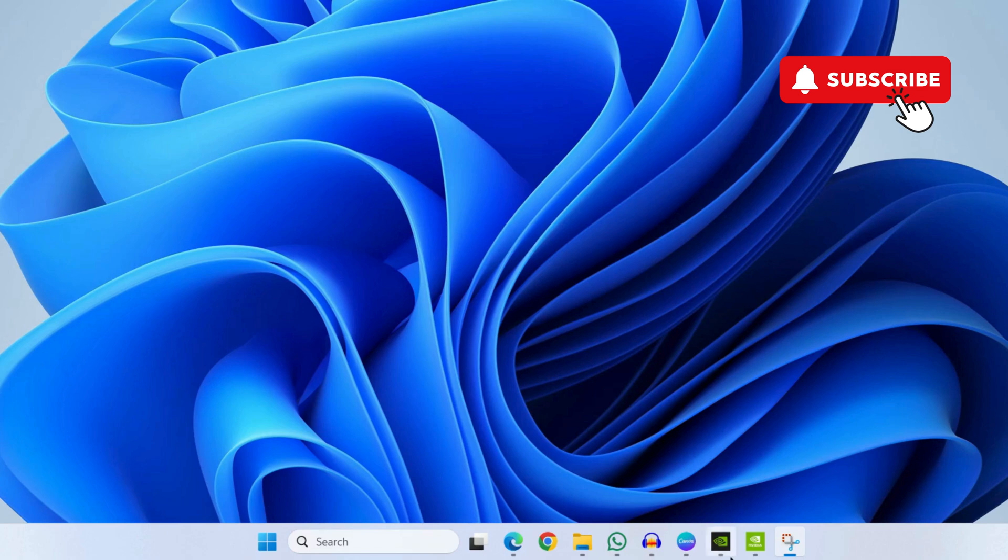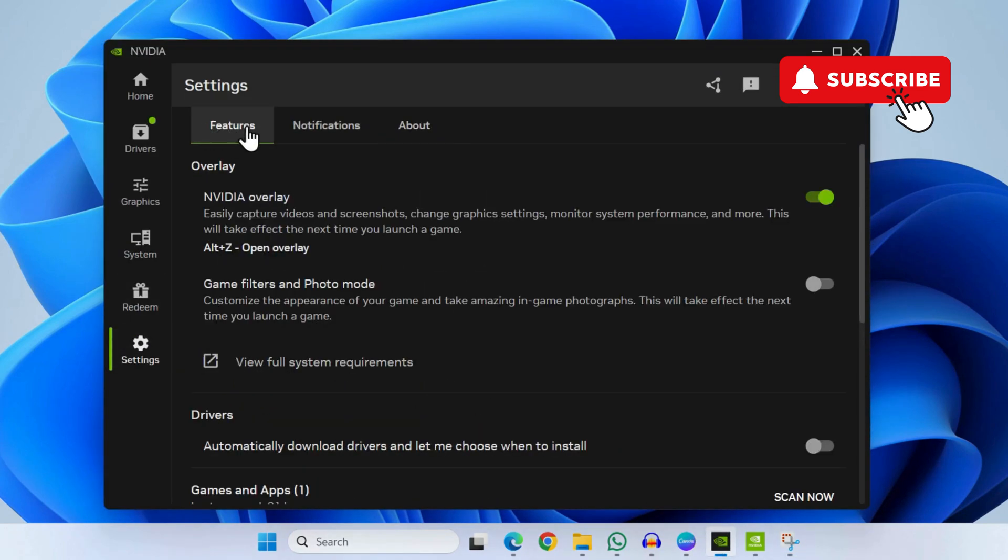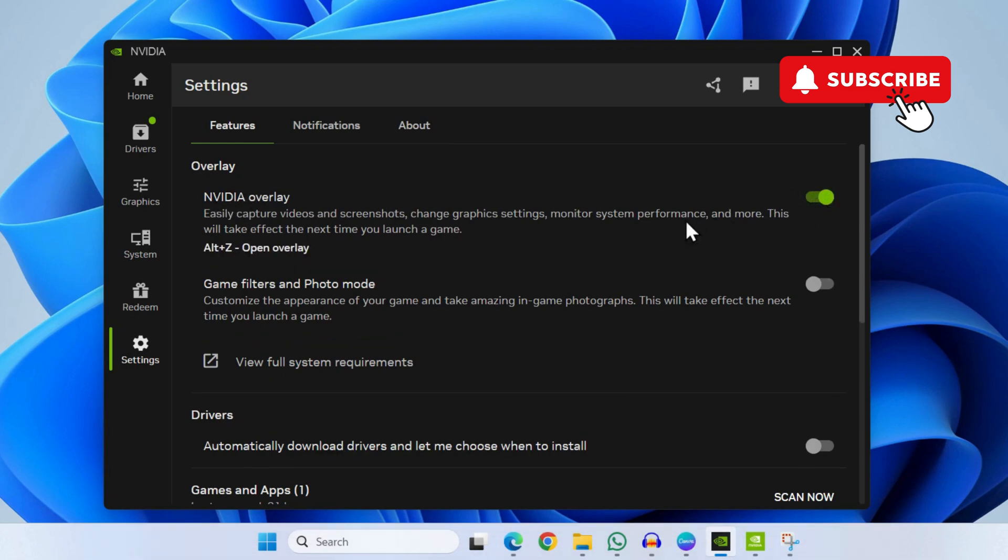To fix this, first open the NVIDIA app. Now go to the Settings tab, then go to the Features tab. Here you can try disabling and re-enabling the NVIDIA overlay. If this doesn't work, go to the About tab.